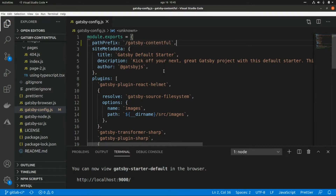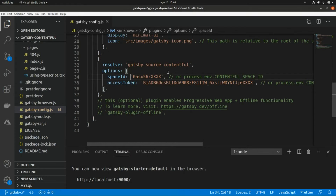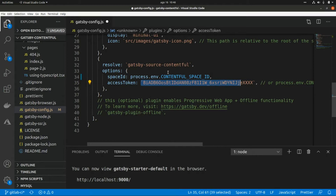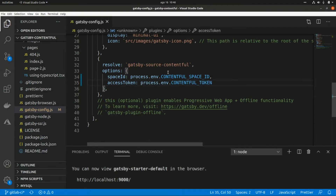Here we need to make some other changes so that we can set up environment variables in GitLab and our GitLab pipeline will be able to pick up those variables. We need to replace these values to access the Contentful API with environment variables — one for the space ID and one for the token.